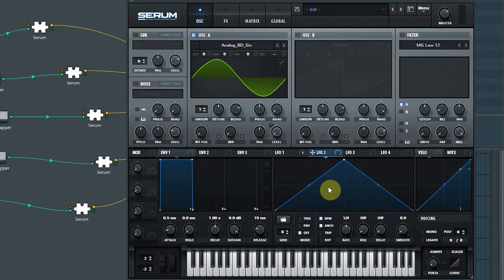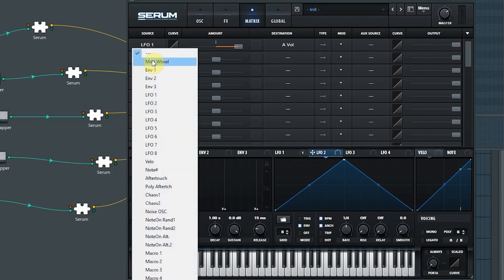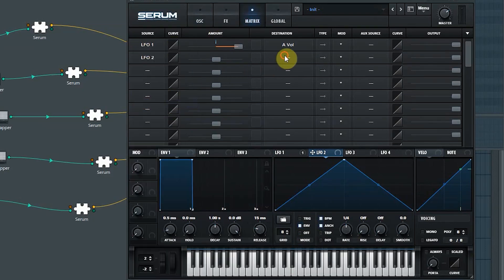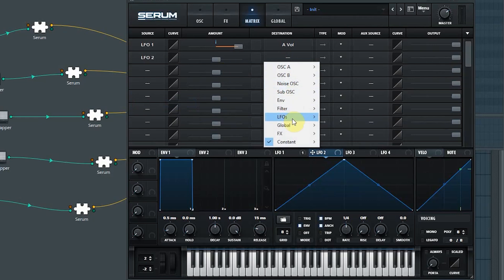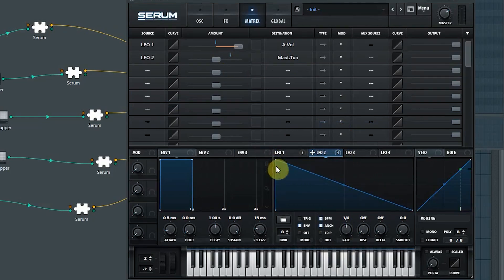And now again, use the second LFO, or any other LFO, for the pitch envelope, because electronic snare drum also uses a pitch envelope, or makes use of a pitch envelope.